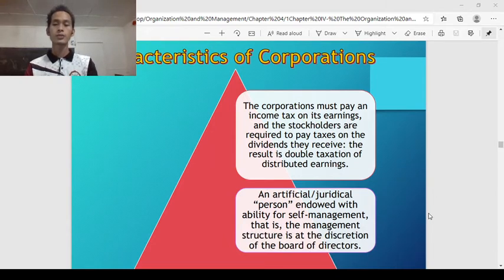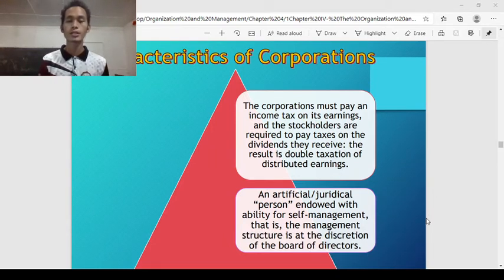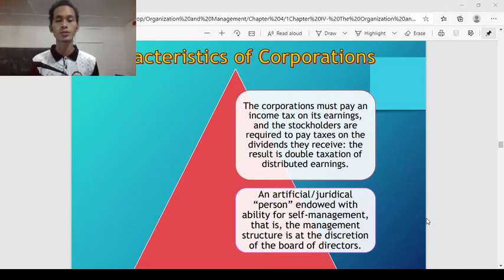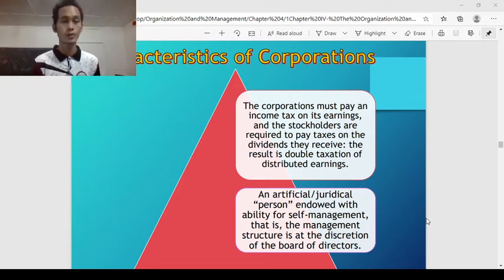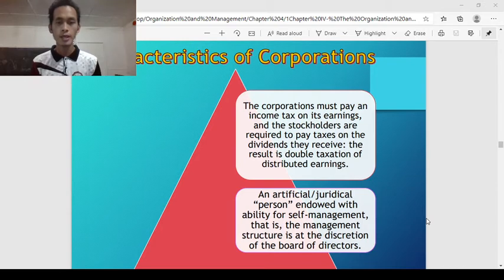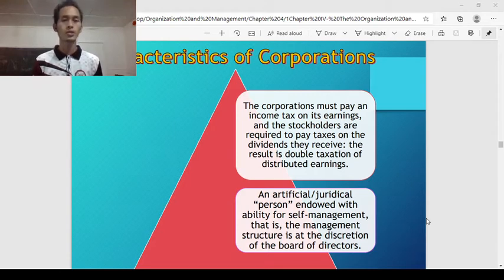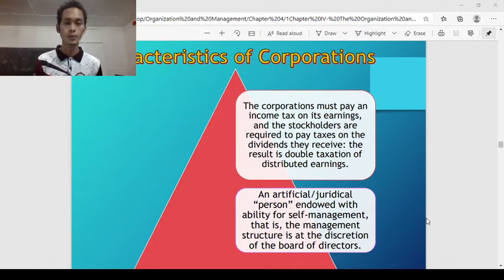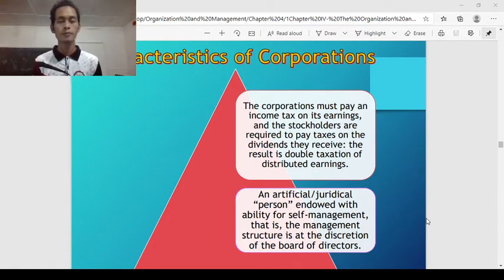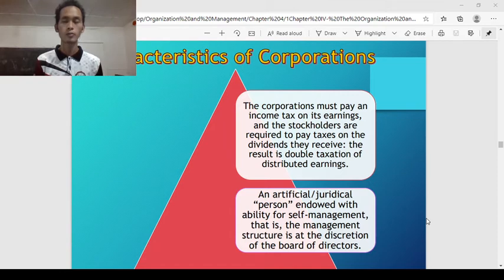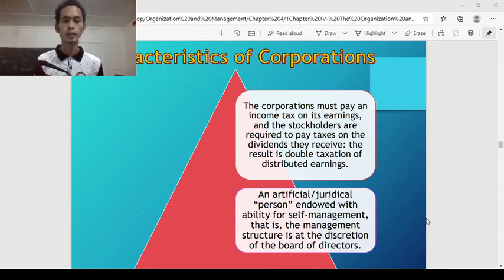A corporation is an artificial or juridical person endowed with ability for self-management — that is, the management structure is at the discretion of the board of directors. The board of directors serves as the legislative body who will decide on behalf of the corporation, including who will manage or become manager of the corporation.